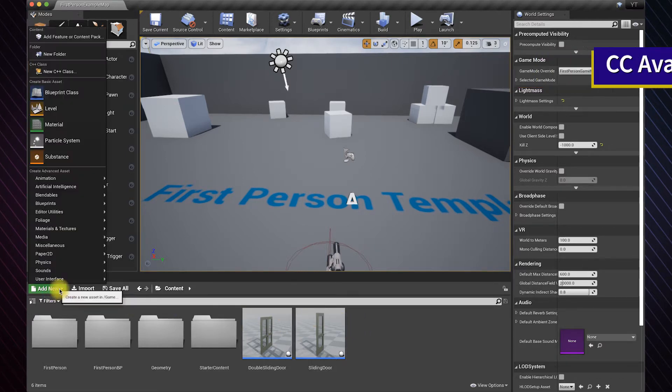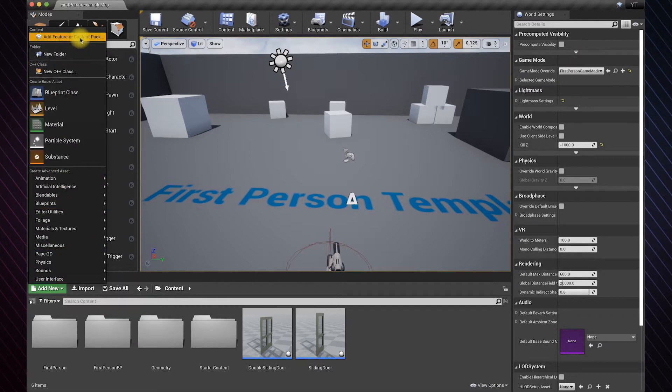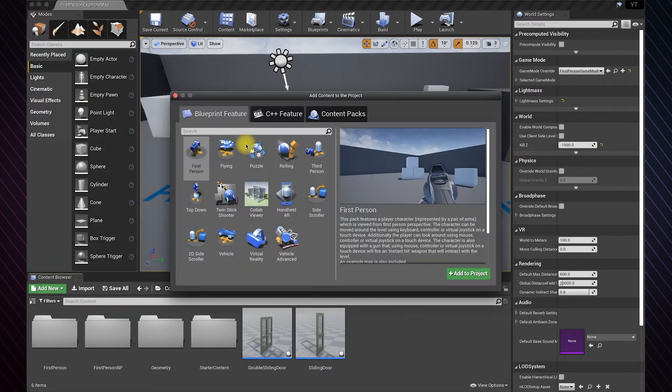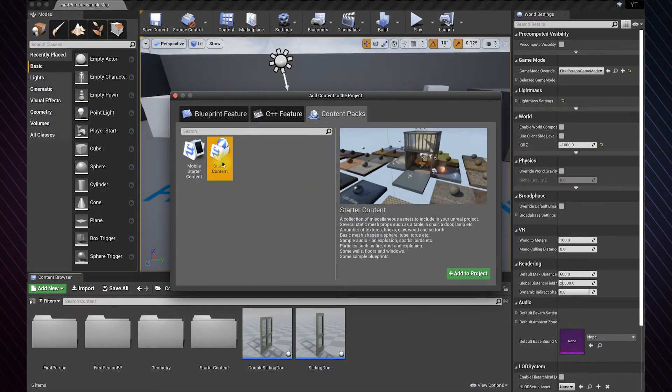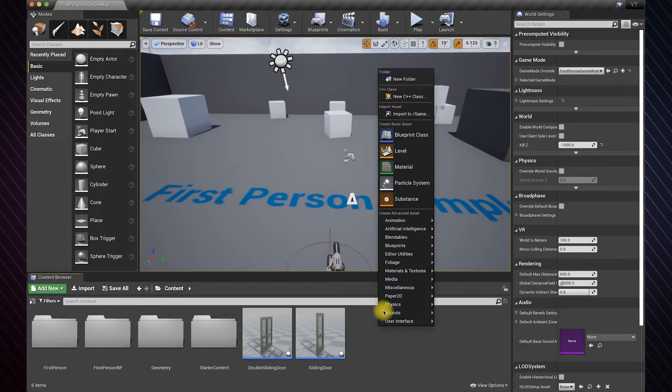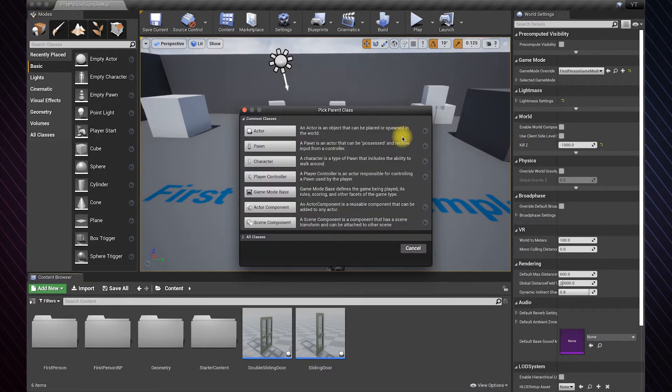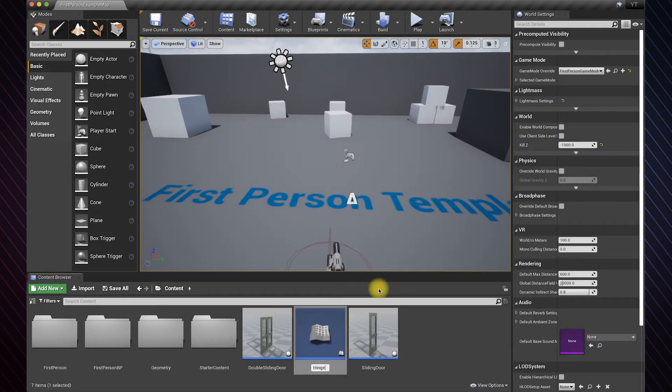As usual, if you don't have a door asset you can add the starter content pack. Let's create an actor blueprint class for the door. I will name it Hingedoor.